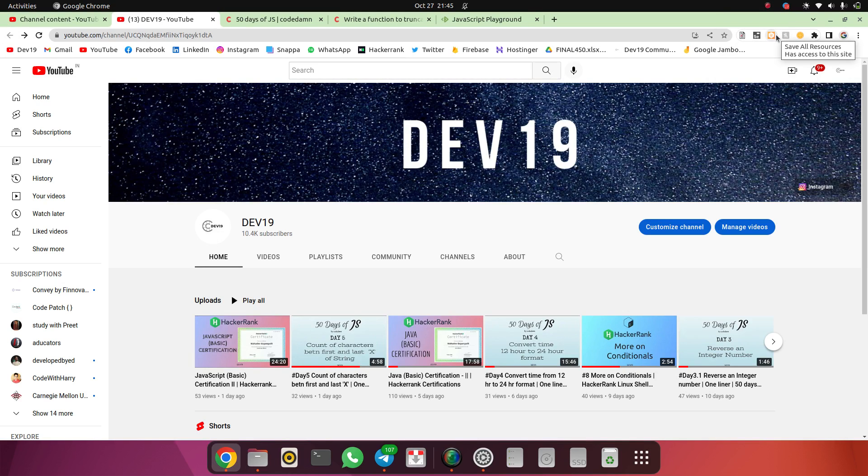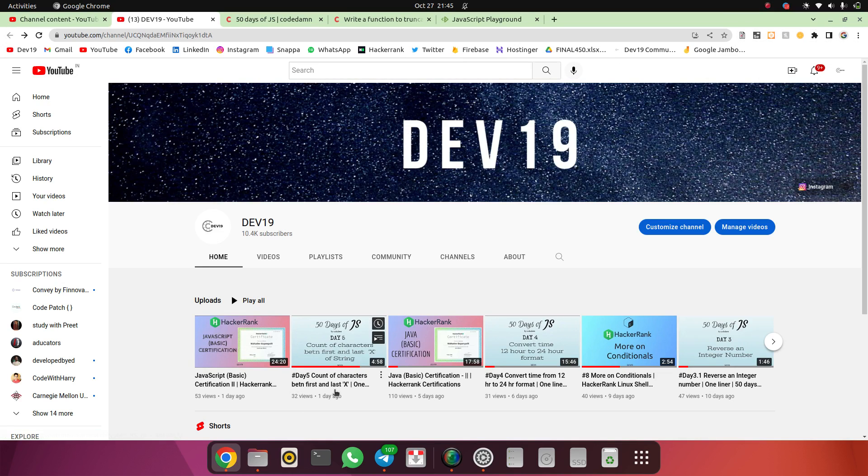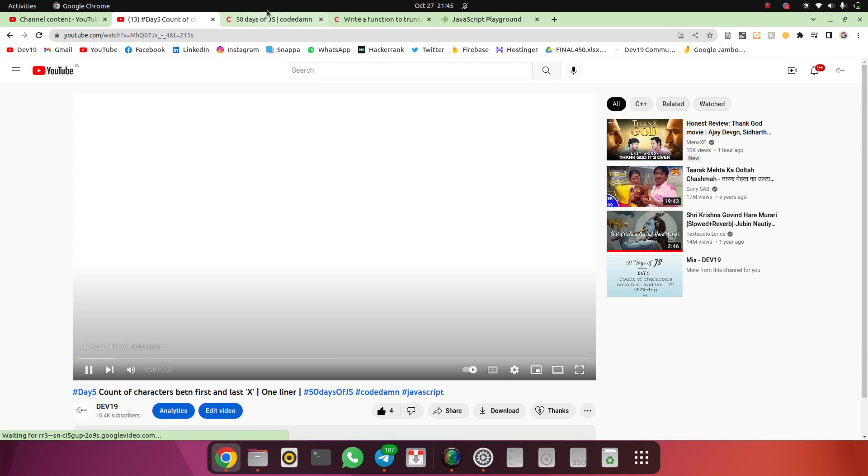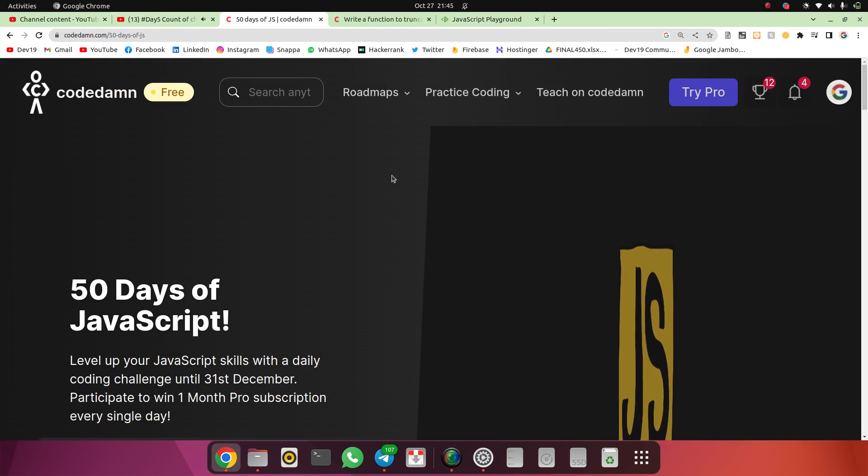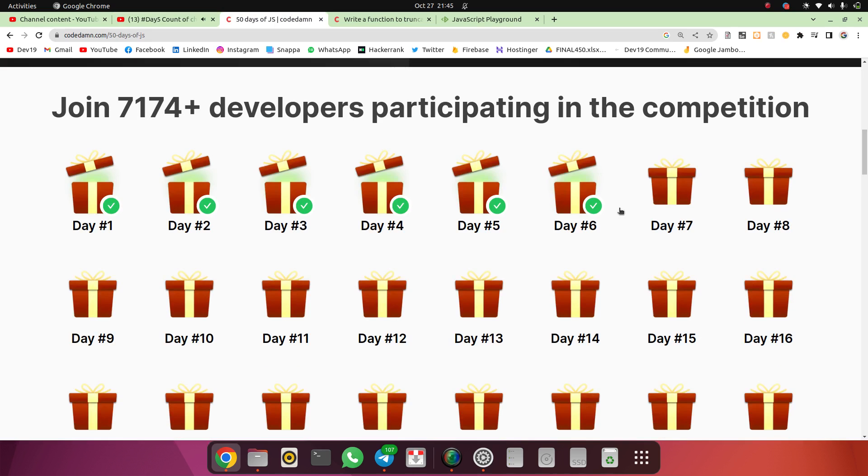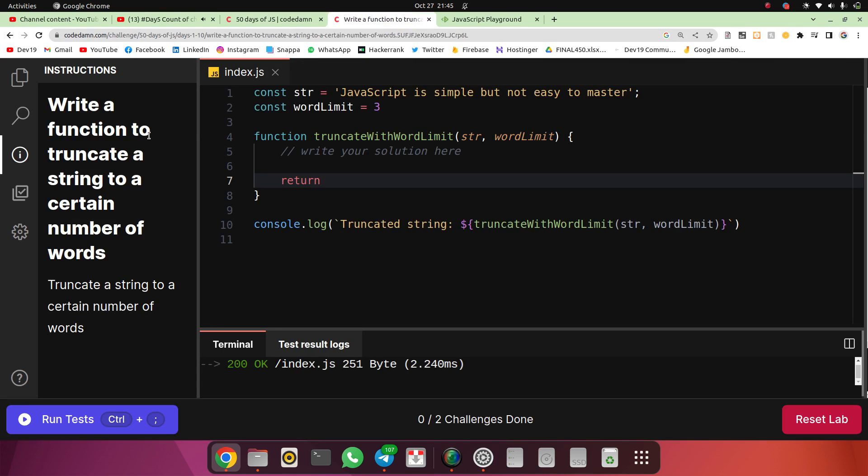Welcome guys to our channel. If you are new here, please do subscribe. So today we are going to solve the next question in our 50 days of JavaScript series. We were on day five, so today we are going to solve day six question.